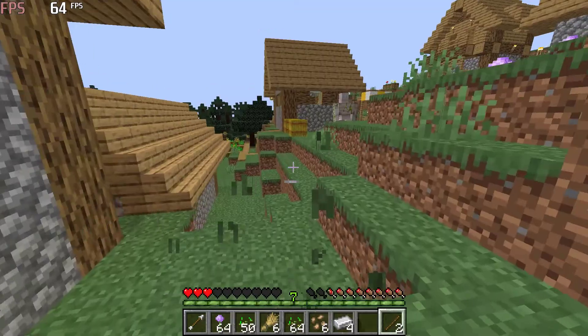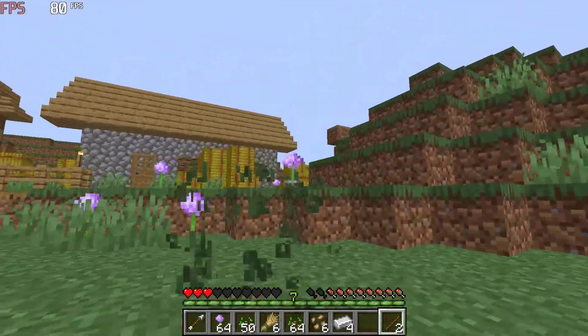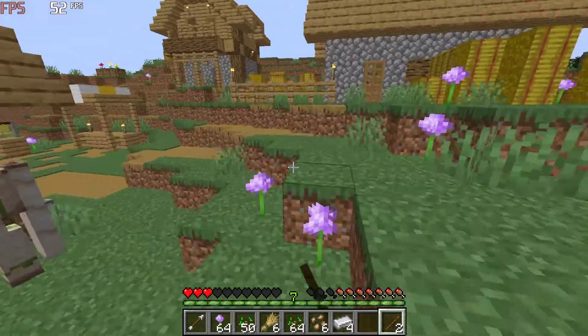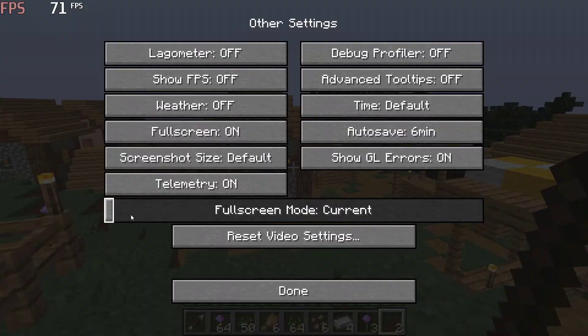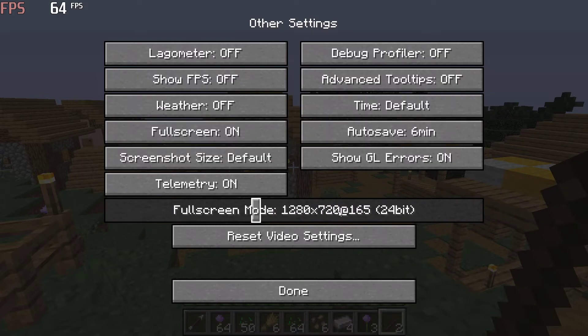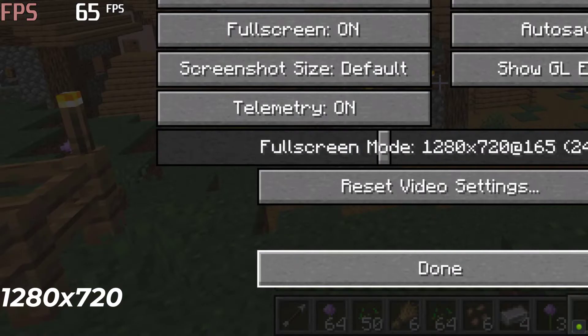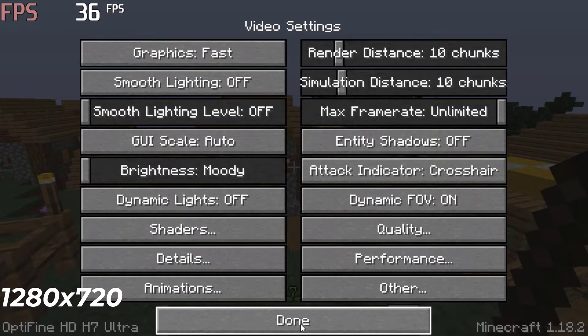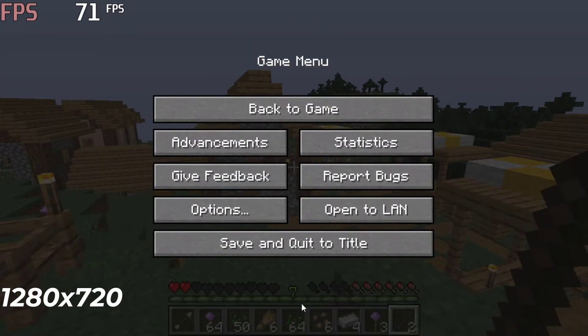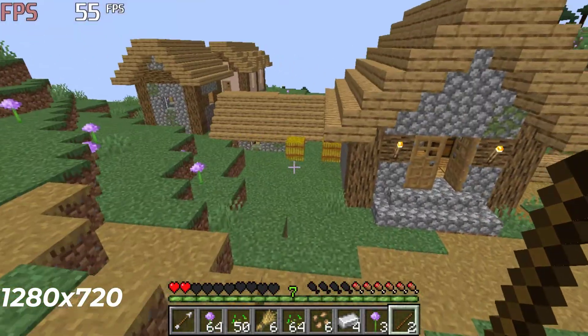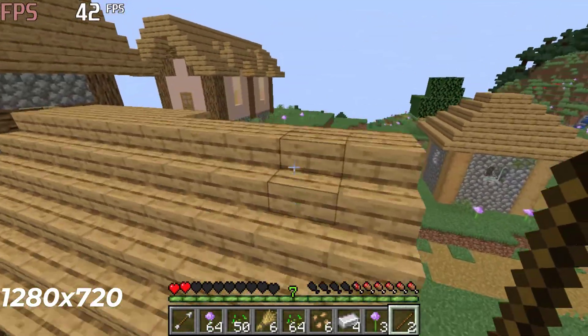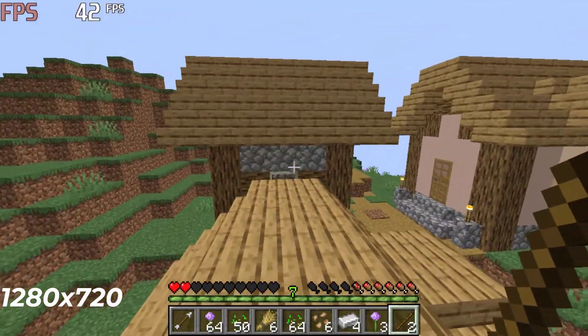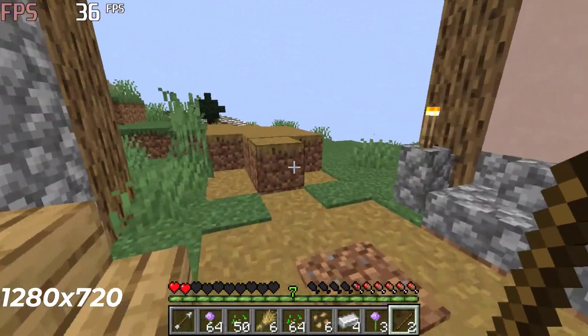If you still face low FPS then you can play in low resolution. Follow me, go to Video Settings, Other. Here set the fullscreen mode to 1280 by 720 and make sure you are playing in fullscreen. Now I am getting better performance than before. I am recording that's why I am facing some FPS drops, but still the game looks very good and playable.